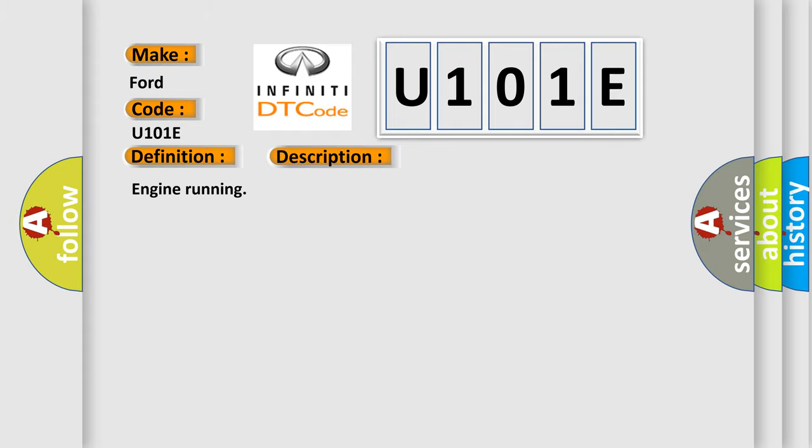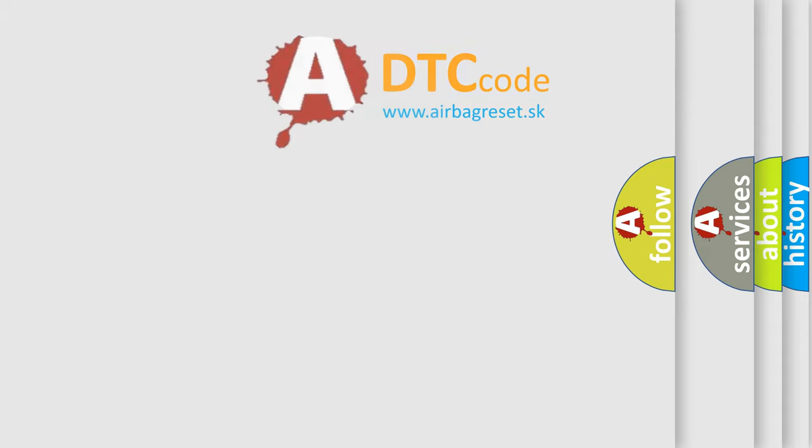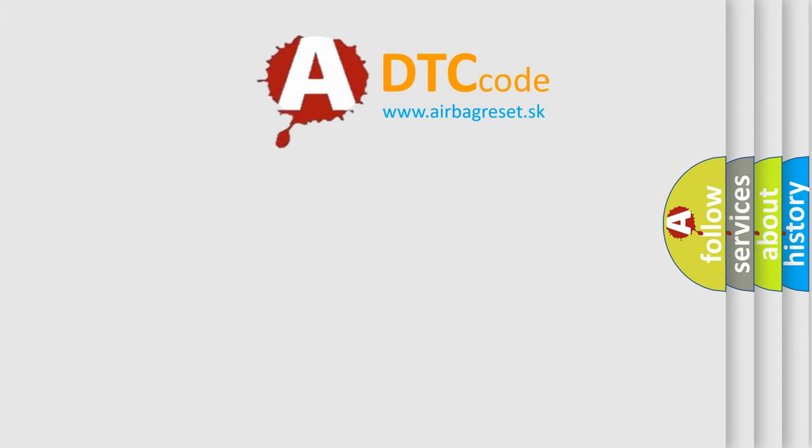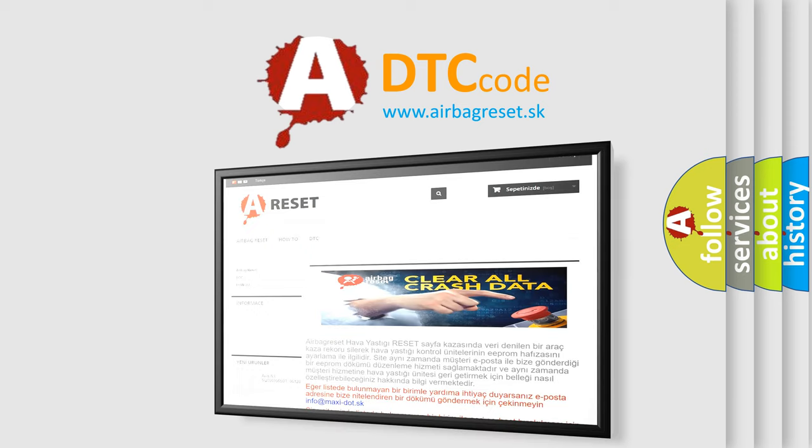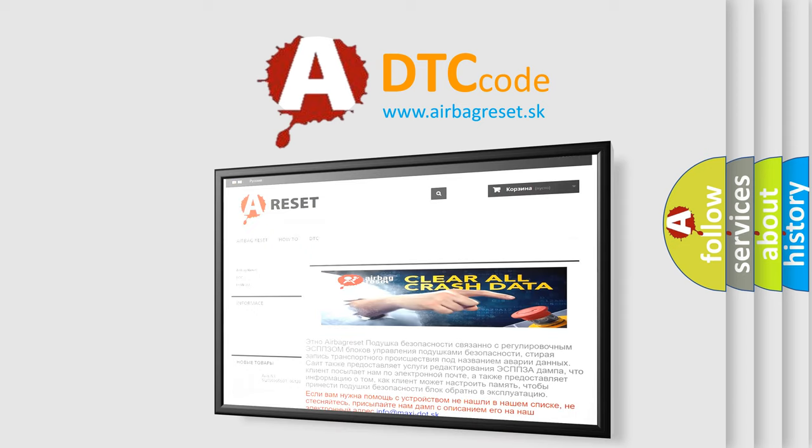The Airbag Reset website aims to provide information in 52 languages. Thank you for your attention and stay tuned for the next video.